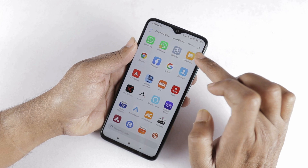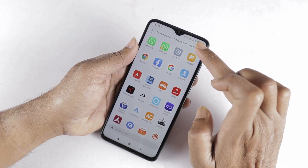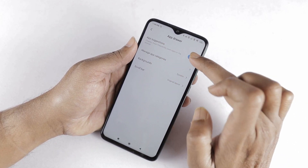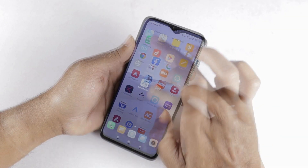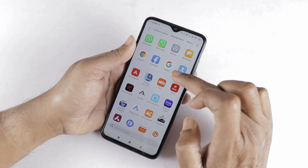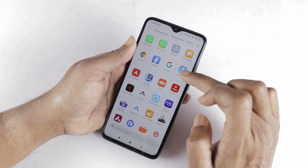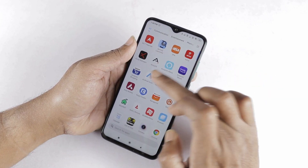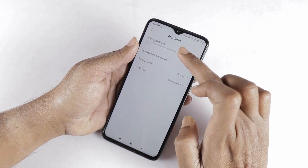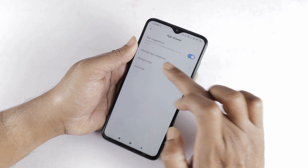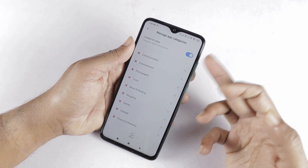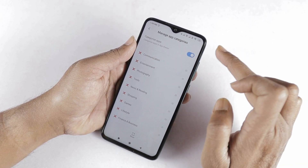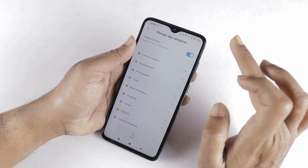We can also customize the app drawer. We have a menu here. We are going to select the app drawer customization. From the menu, we can do app suggestions, which appear in the first two rows when you open the app drawer. We can enable and disable this section. We also have the option to search for other apps in the app drawer. The first option is to categorize apps — we can categorize our own applications and use the app drawer in categorization tabs.